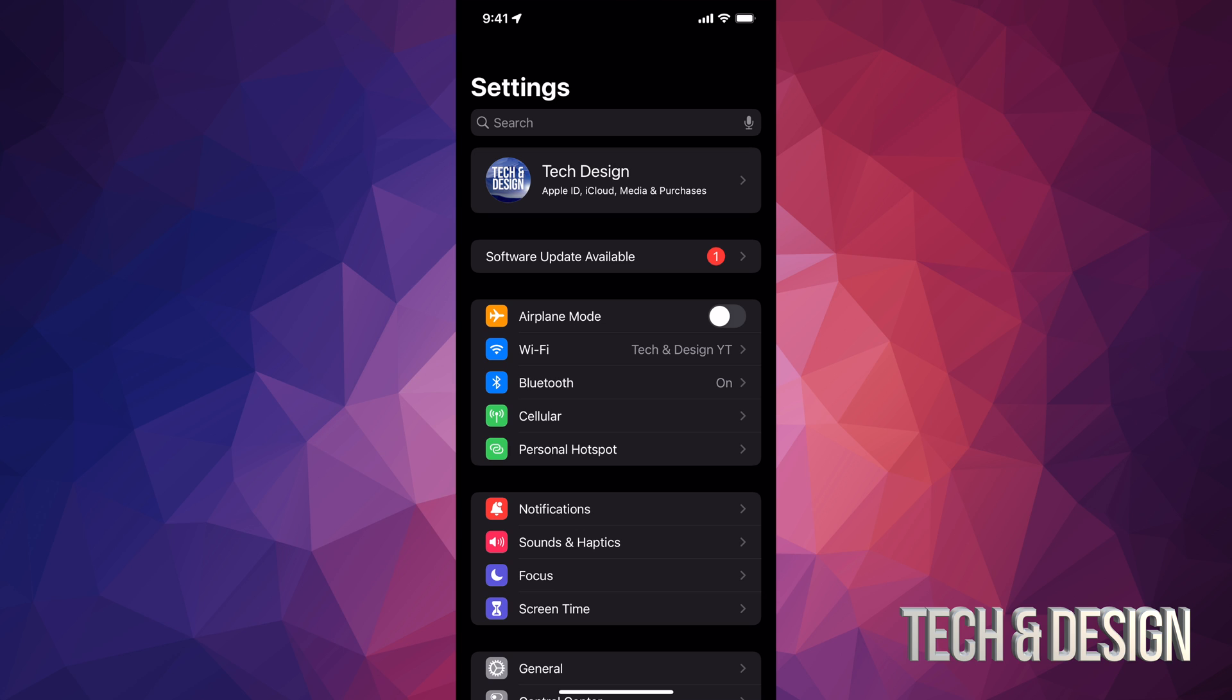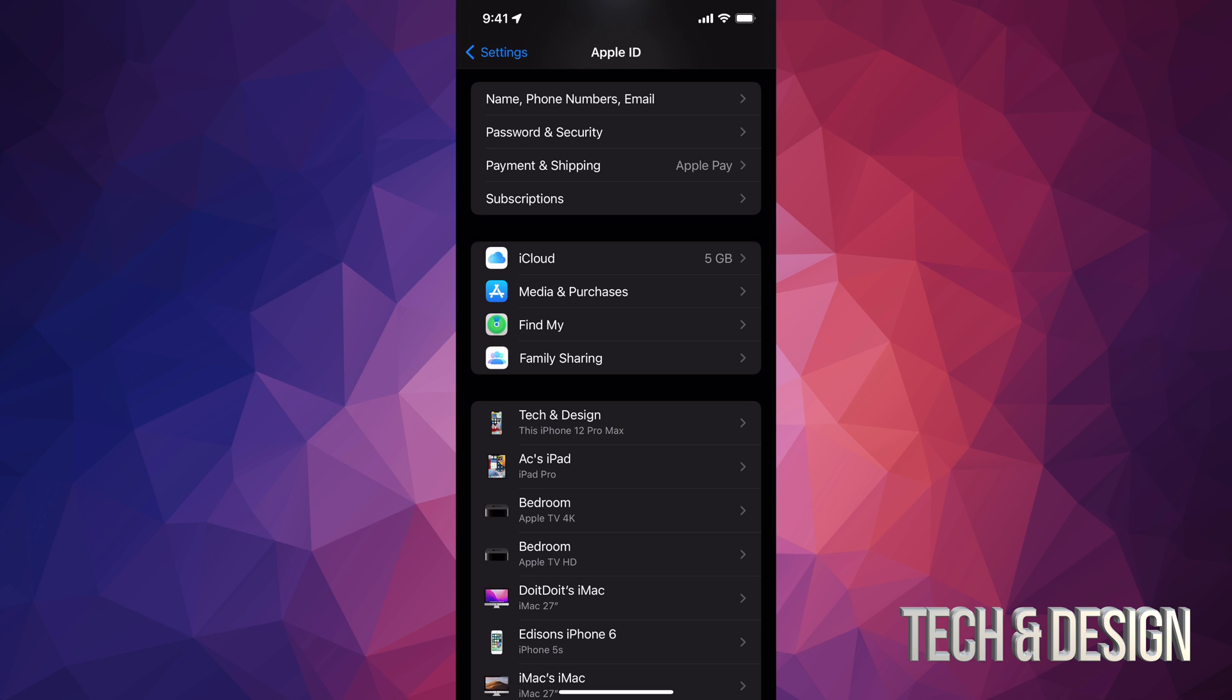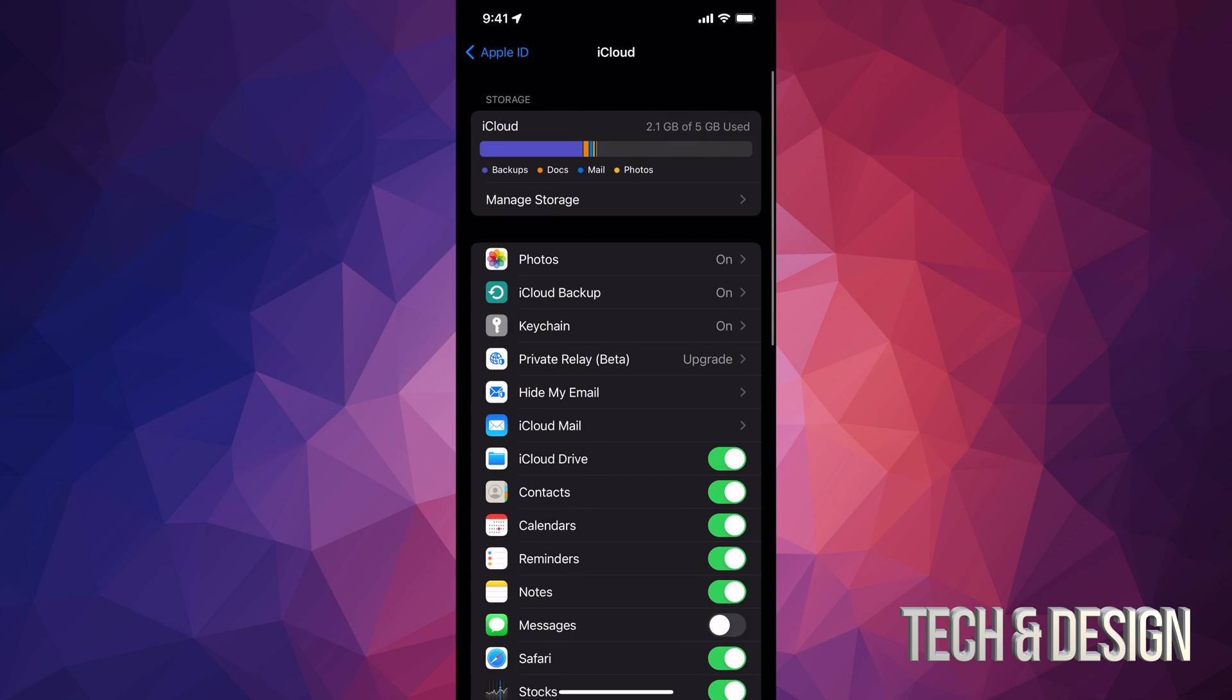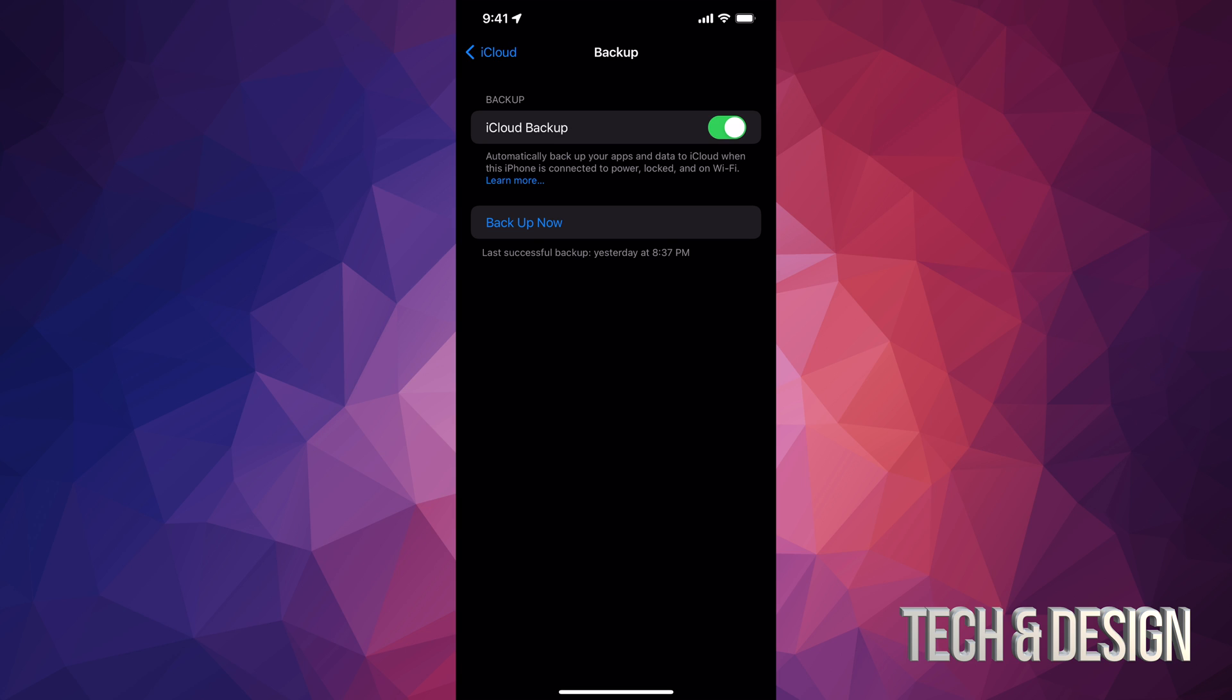Anyways, on the top, you're going to see your name. Just tap on it. Once you tap on it, just look for iCloud. Now it says iCloud 5 gigs. Tap right there. And then iCloud backup. Once you tap on iCloud backup, it's going to take you to this page.